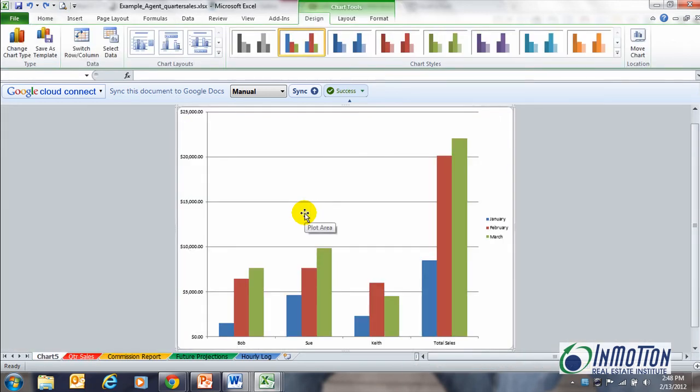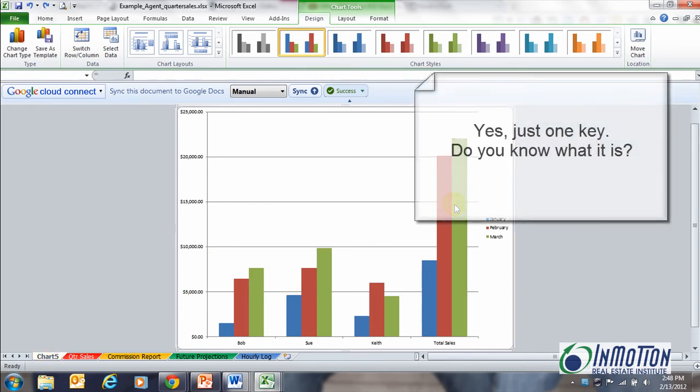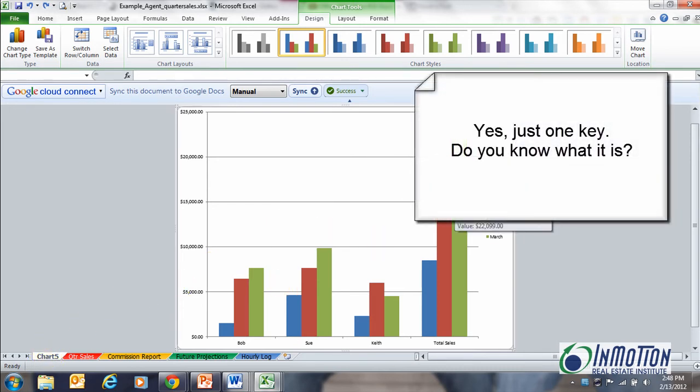I need someone to tell me, like magic, how did I do that? And it automatically created a chart of my data. Very, very cool. And as you can see, I can change my chart type.